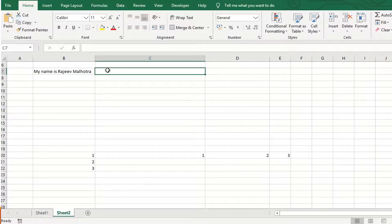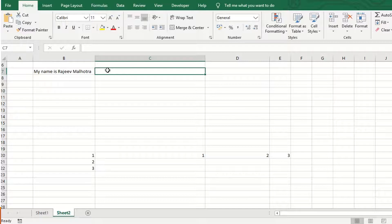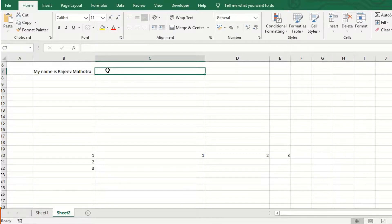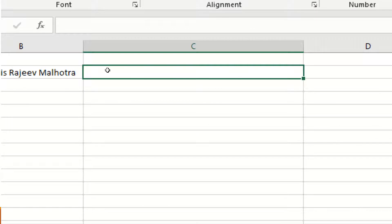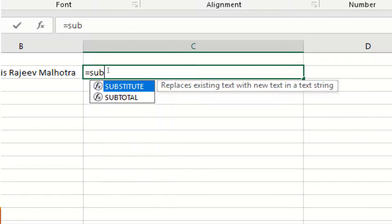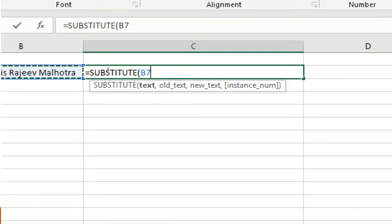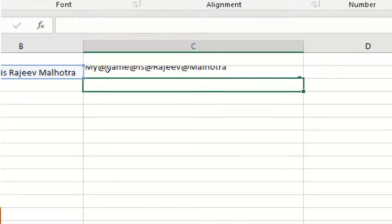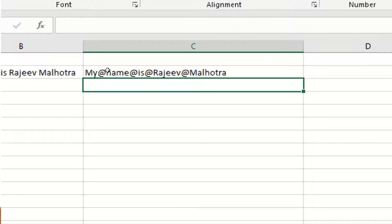The example is: my name is Rajiv Malhotra and I would like to replace space with at the rate. It's equal to SUBSTITUTE, then B7 Rajiv Malhotra, then old text is space and I replace by at the rate, then hit enter. All the spaces replaced by at the rate.